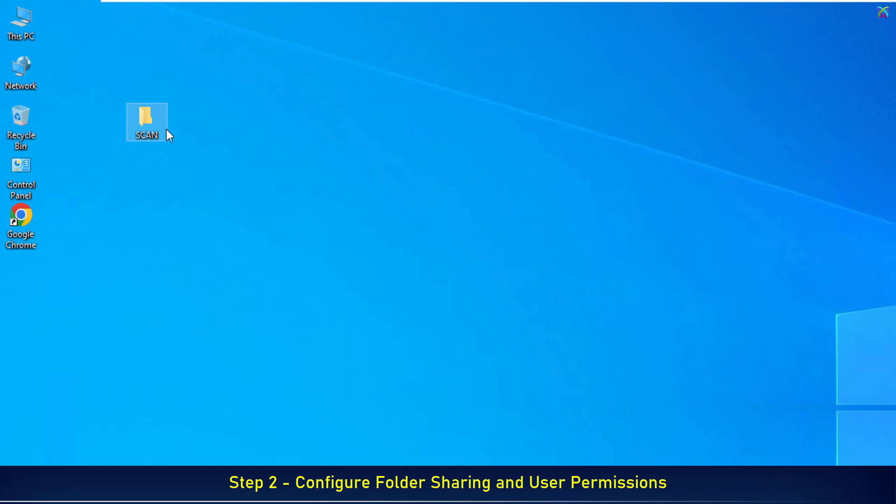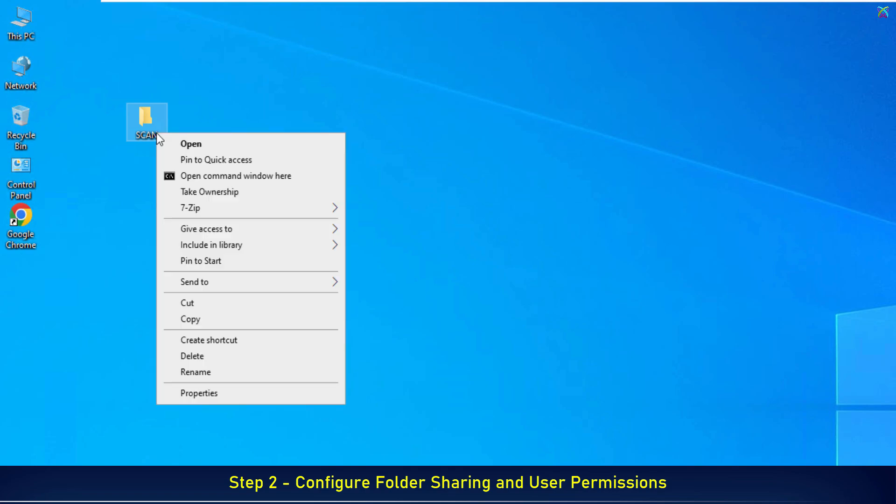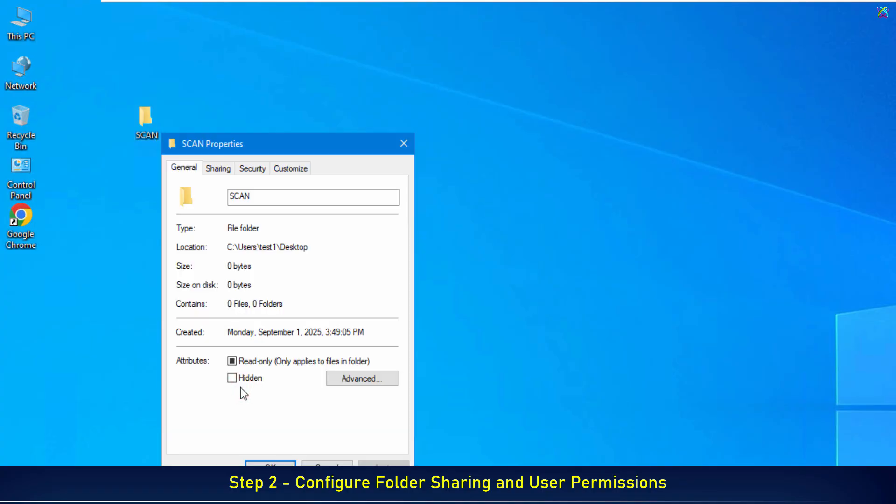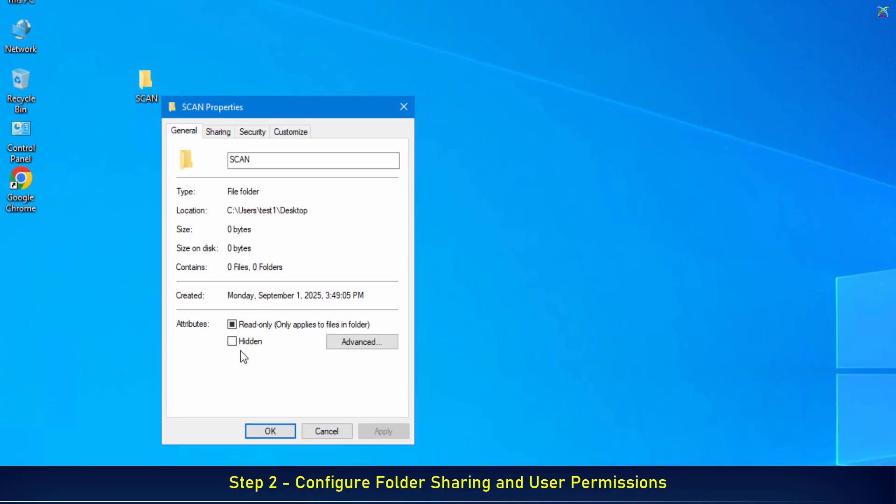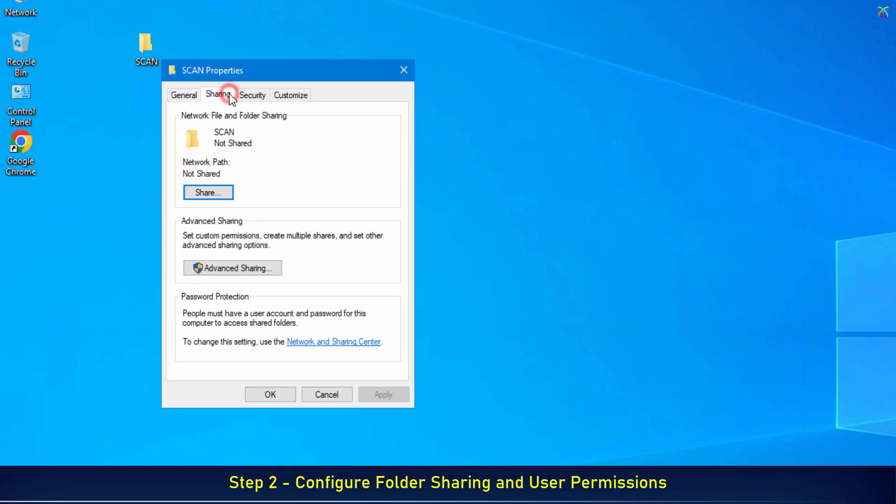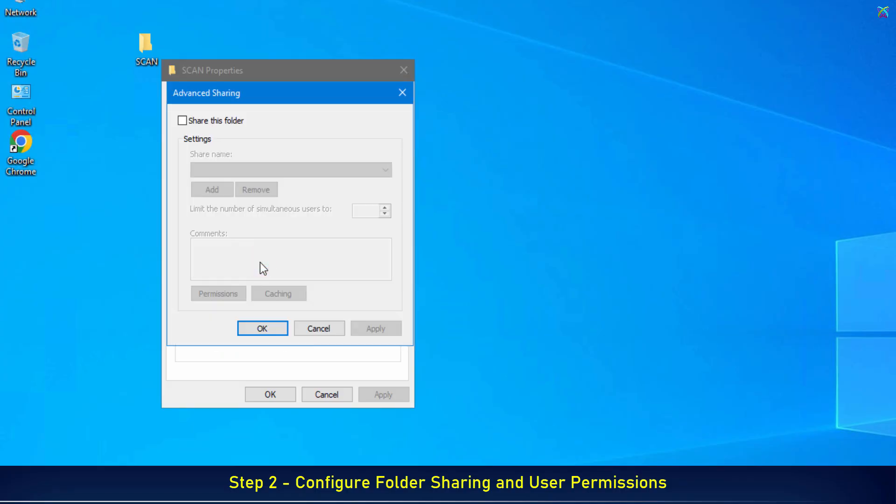Next, right-click on the folder you just created and select Properties. In the Properties window, switch to the Sharing tab. In the Sharing tab, click on the Advanced Sharing button. In the Advanced Sharing window, tick the box Share this folder.